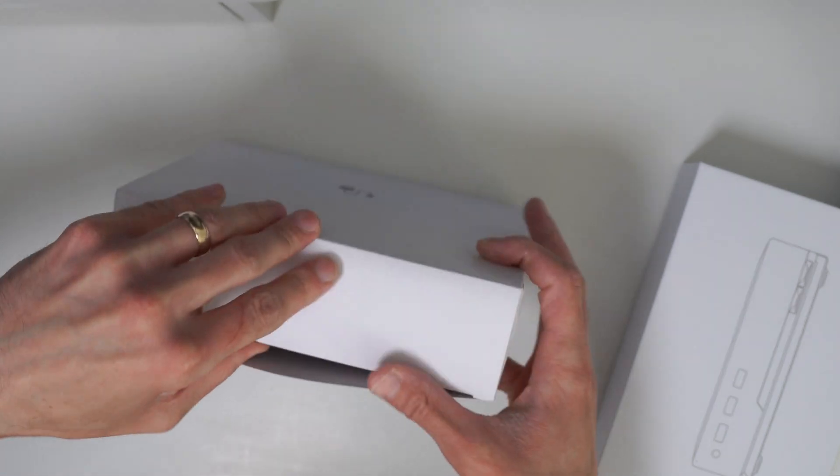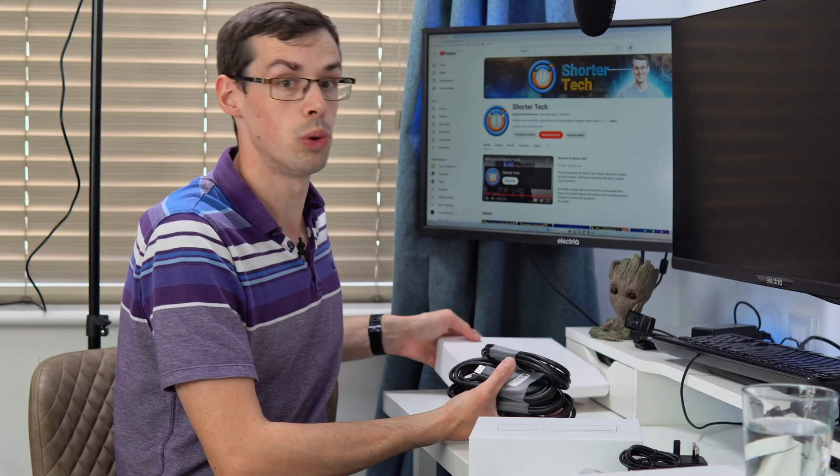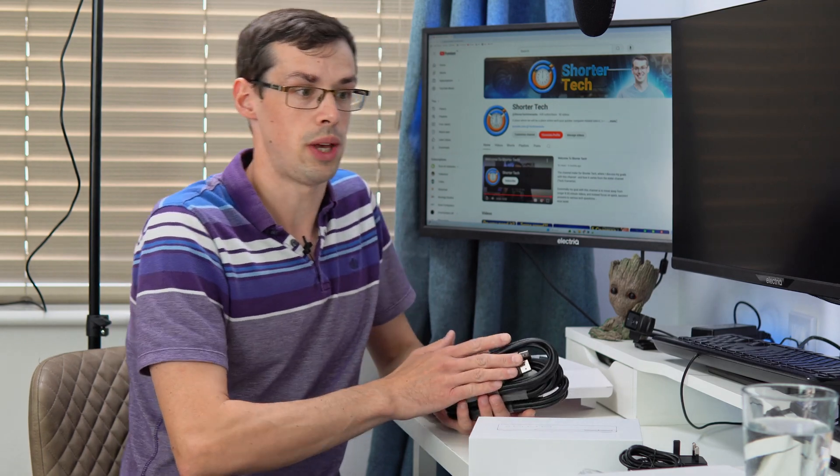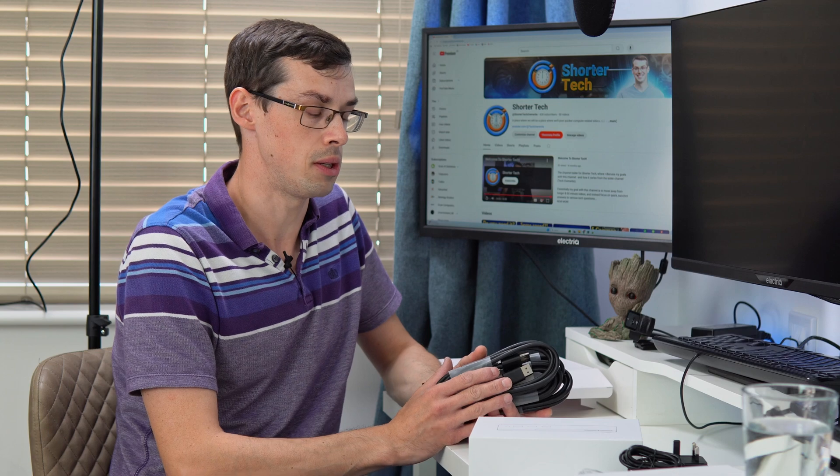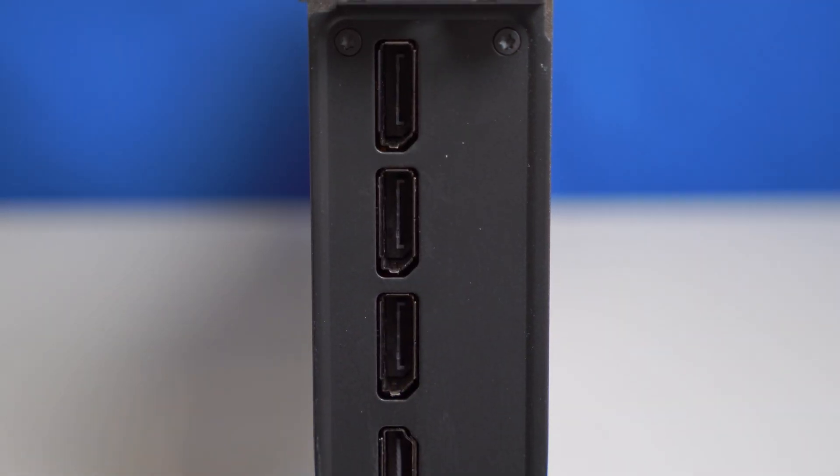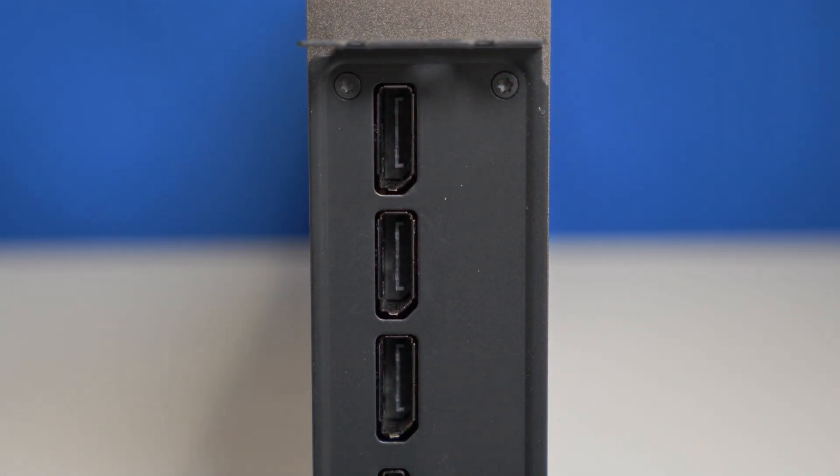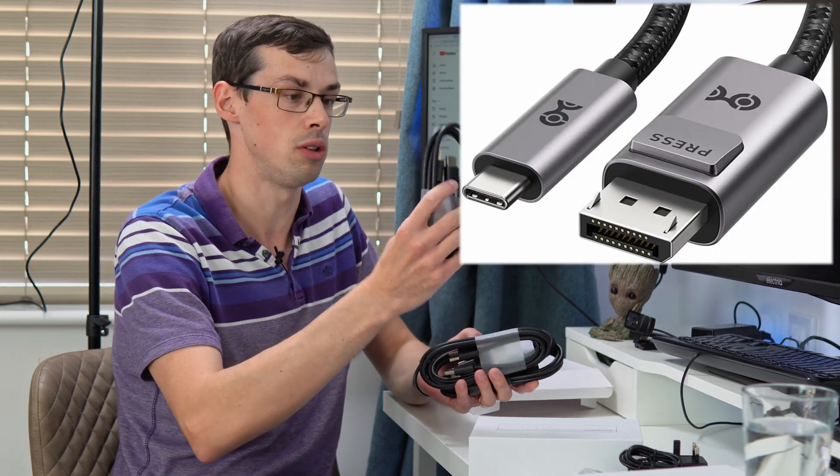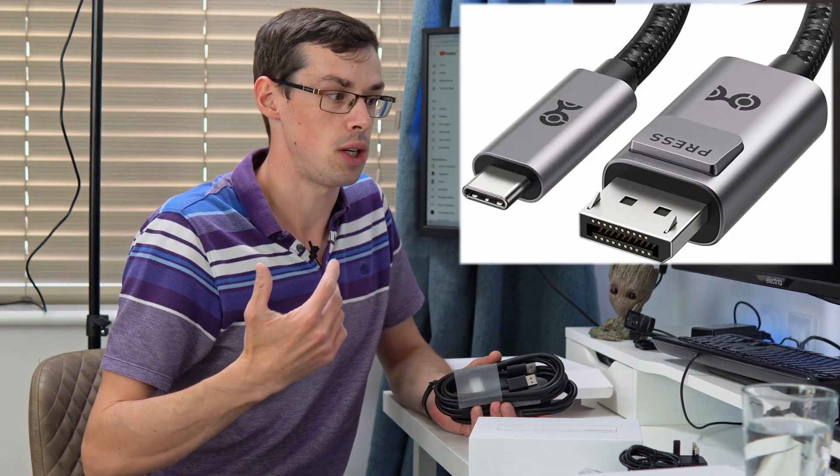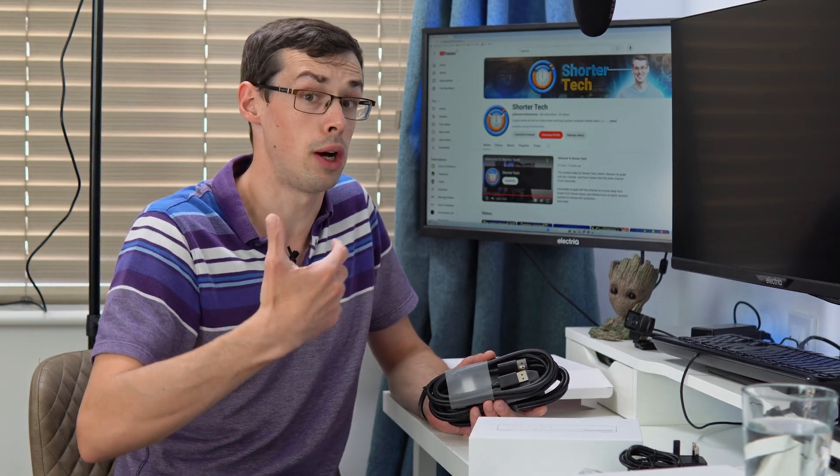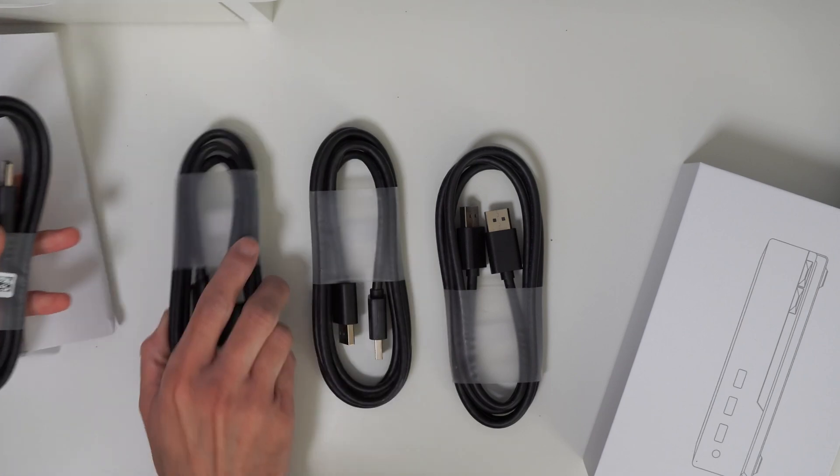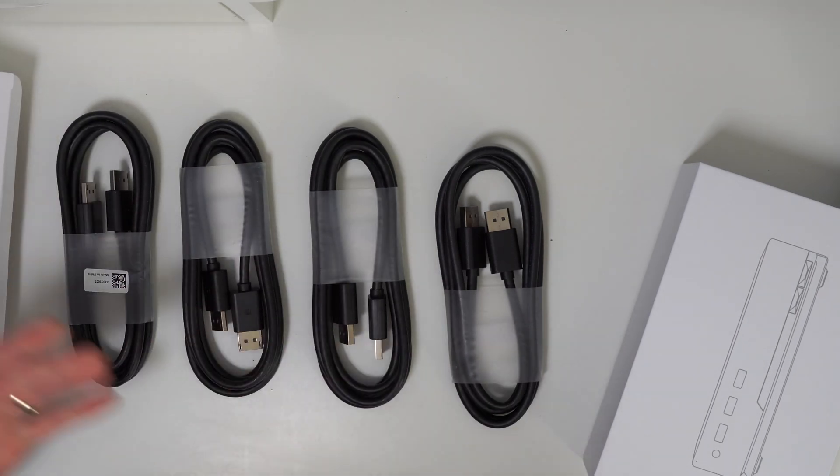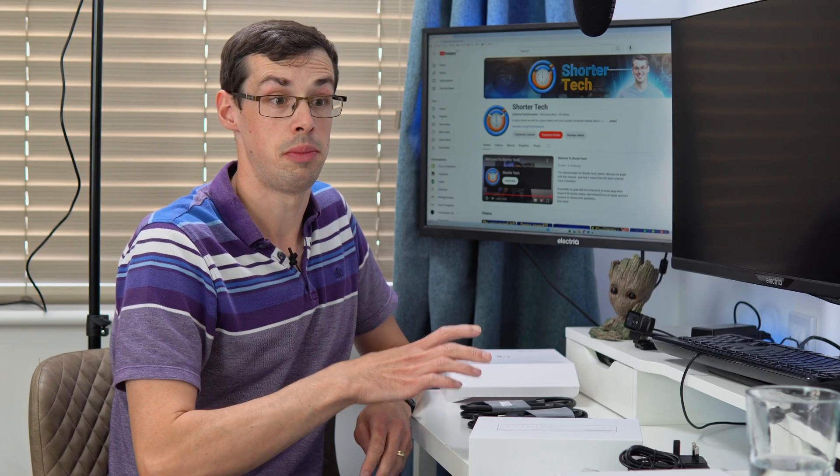Now the cables. This is a DisplayPort KVM switch, they haven't bothered with HDMI support and that's actually a good thing in my opinion. Modern devices tend to have DisplayPort whether it's native or via USB 4 with an adapter. By sticking to DisplayPort, TE Smart can build a KVM switch that has arguably better EDID emulation.